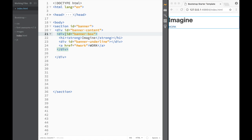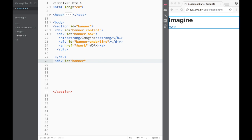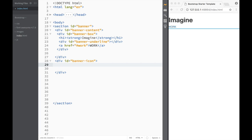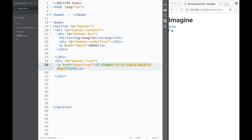What else we need to create is a little icon that's going to be jumping up and down. So underneath the banner-content, we're going to create a div with an ID of 'banner-icon'. Within this banner-icon, we're going to use Font Awesome. I'll create an HREF that links to 'services', which is going to be our next section — basically sliding down. Inside this HREF, we'll place an 'i' element with a class of 'far fa-angle-double-down'.